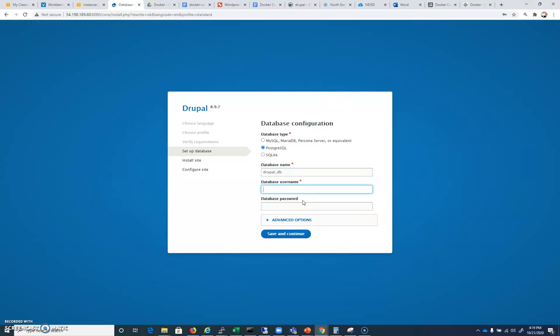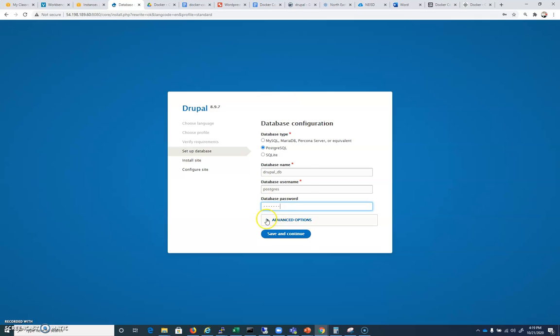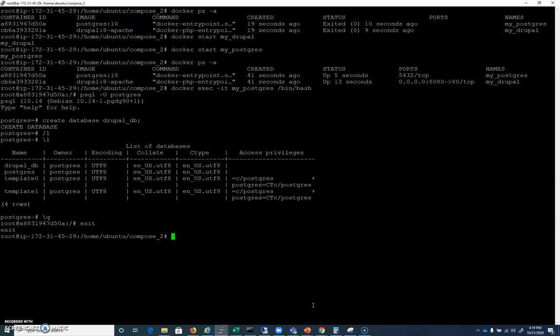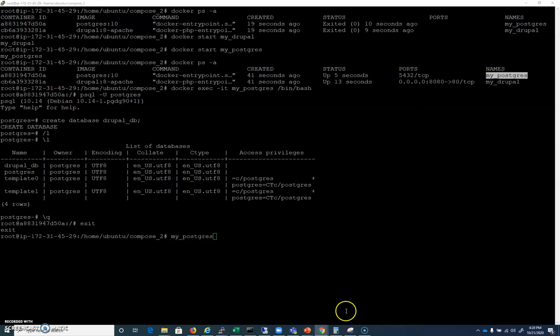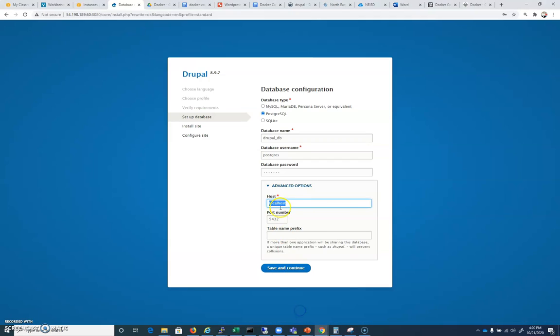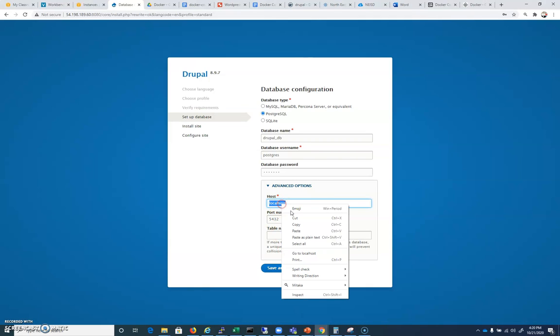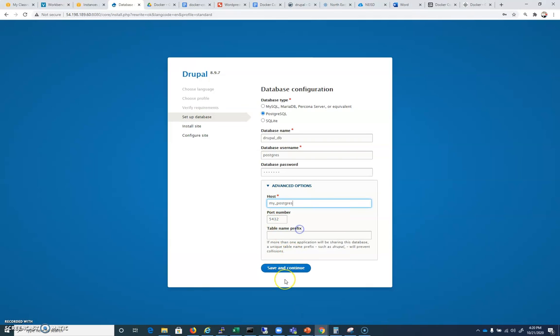Database username: postgres. For Postgres databases in default mode, we gave it a password that was under our environment configuration in docker-compose. The password for this is just example. We did not change it. And under advanced options, for the host is localhost. We're going to give this the name of the Postgres database, which is my_postgres, just like that. And for table name prefix, I will leave that alone. We're going to do a save and continue.